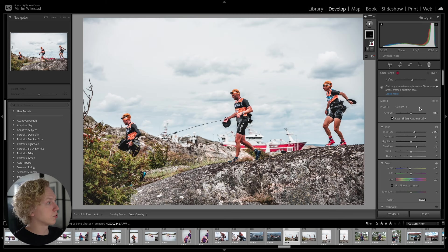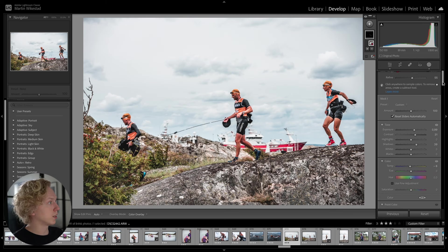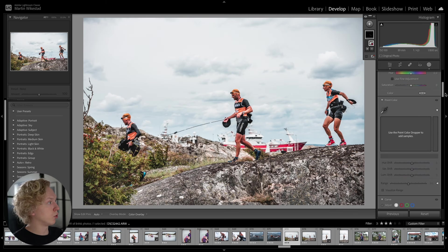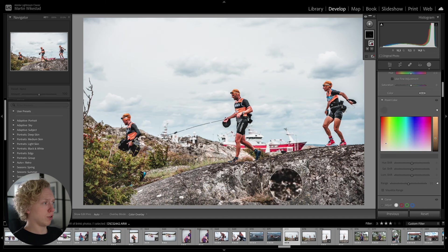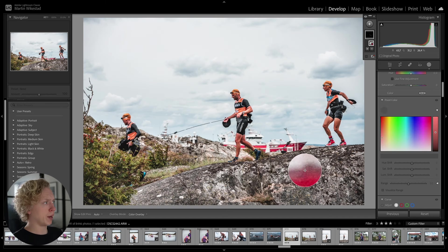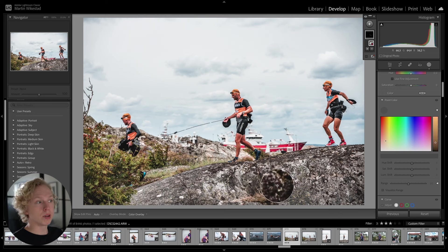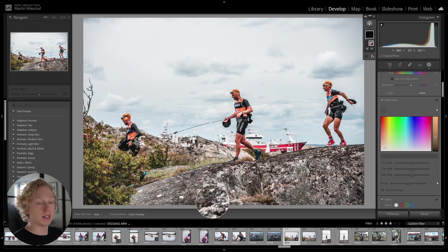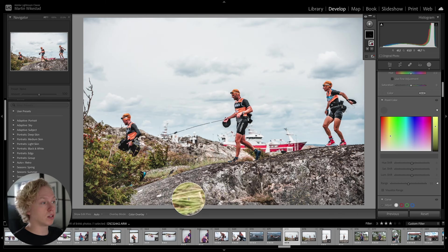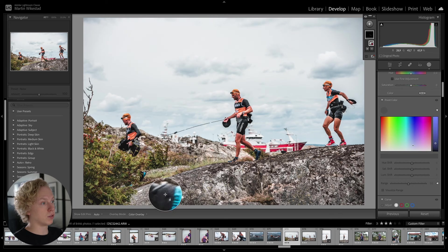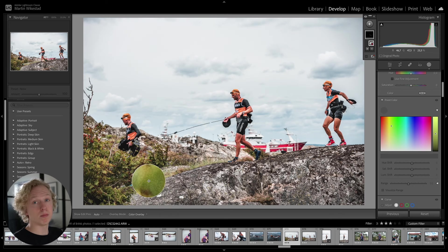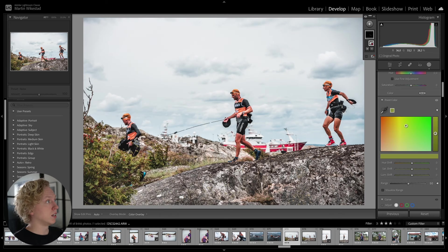And even change the color temperature of that specific color. And then what you can do, if you scroll down a little bit, you will see that you have Point Color. And you can use the Point Color Dropper to add samples. So you can add even more colors. Let's say you have done changes to the red. But you also want to include the green colors in the same mask.